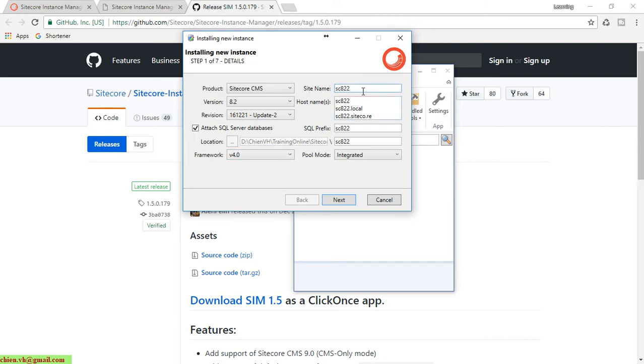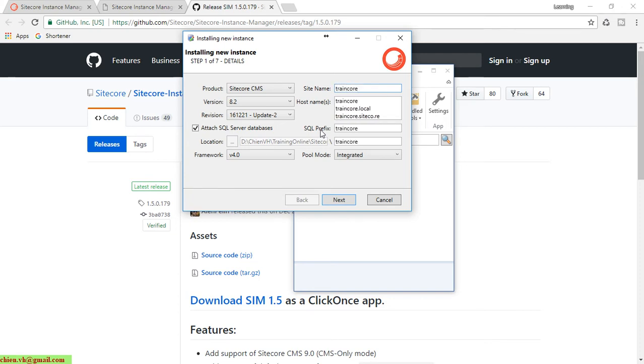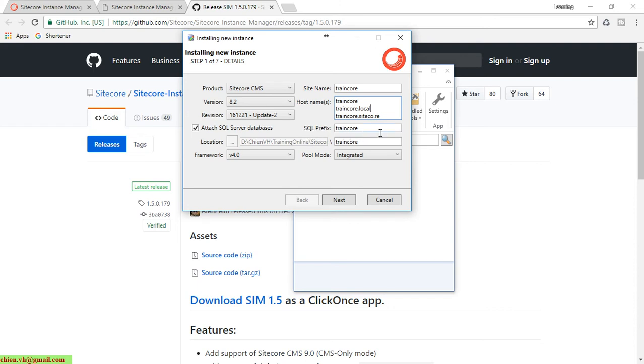For the site name, you can change this one. I will change it to Sitecore training, TranCore. The host name I will select as .net logo, and the SQL Server prefix should be TranCore. Then I click on the next button.